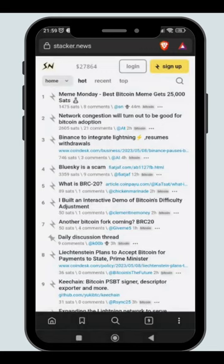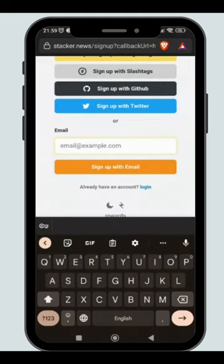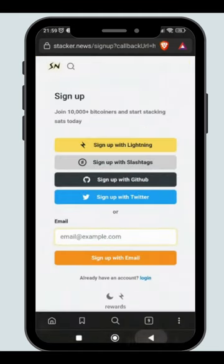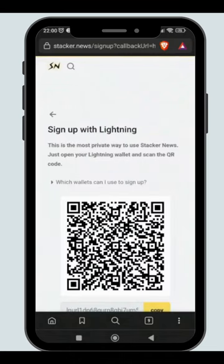The fastest and most private way to create a Stacker News account is by logging in with the Lightning Wallet. Click on the Sign Up with Lightning button.